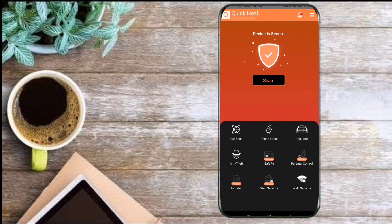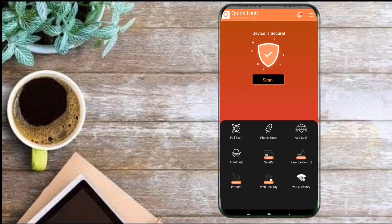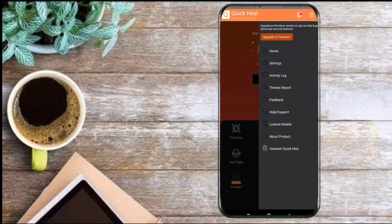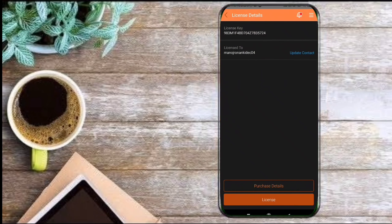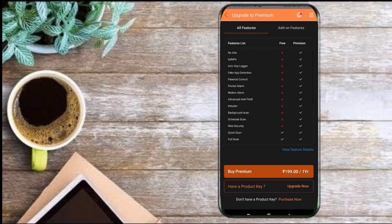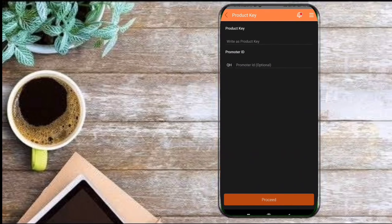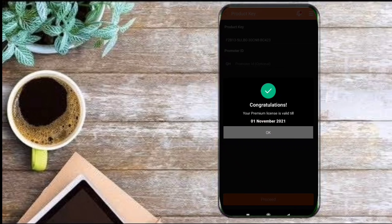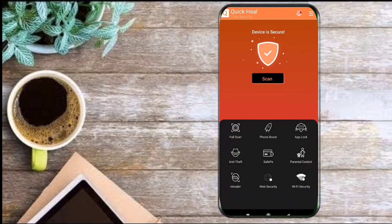After granting all the permissions required, move to the menu bar and click on license details. Now click on license, and down there you can see the 'Have a product key' option. Click on that and enter your product key — no need to enter a prompter ID — and done, your Quick Heal premium license is activated now.